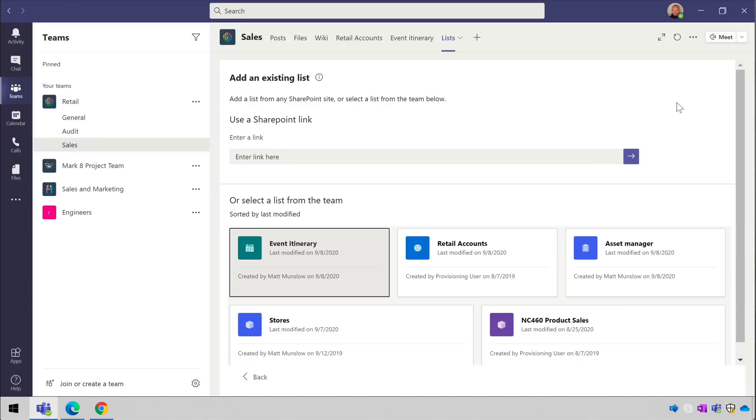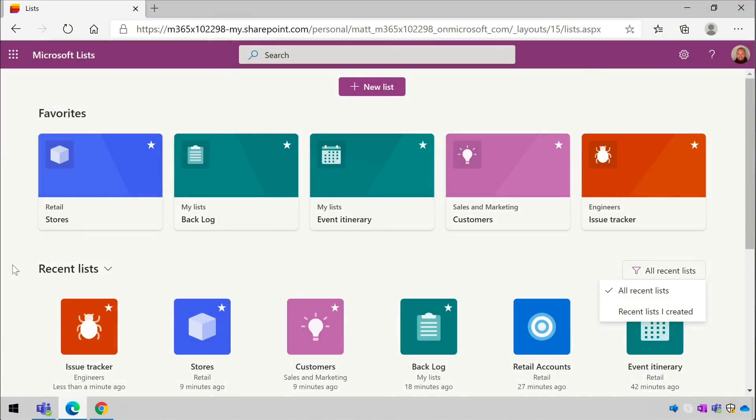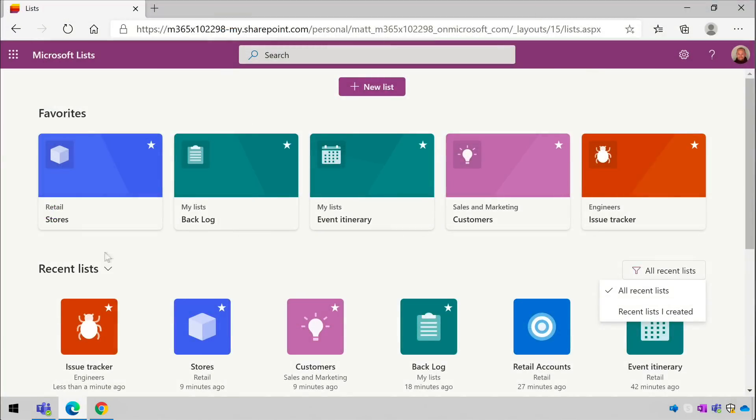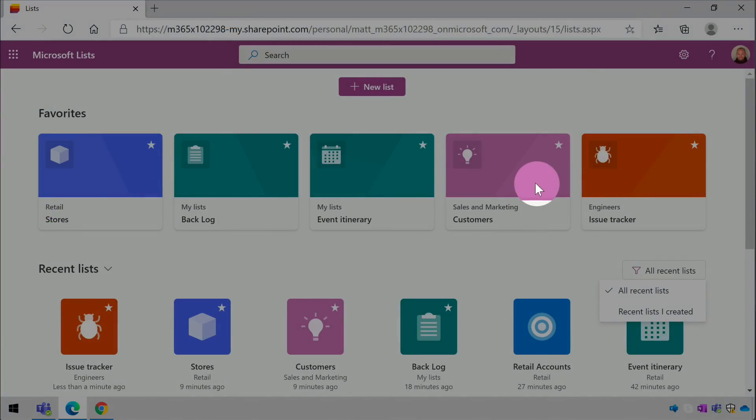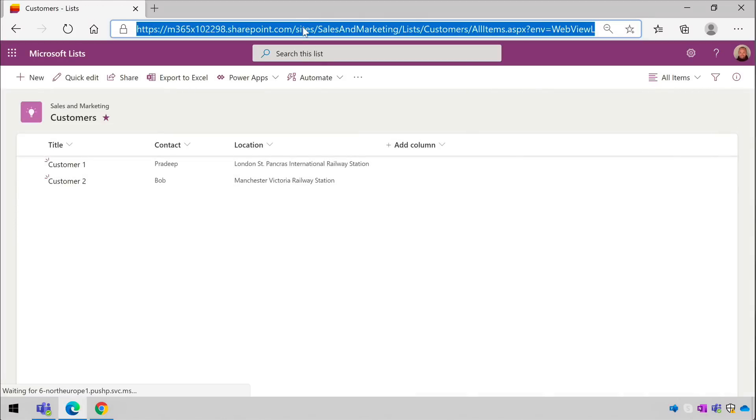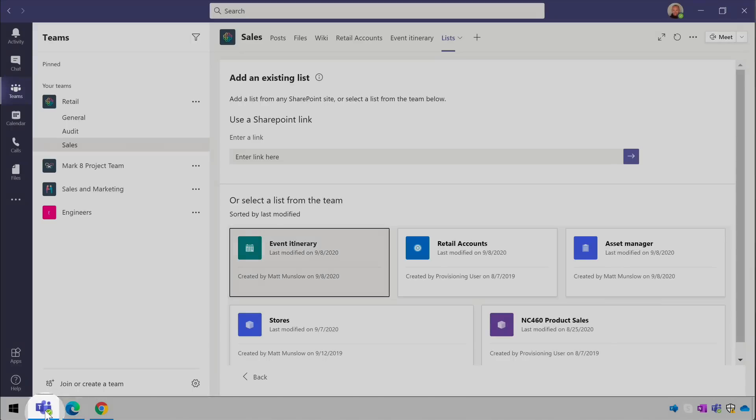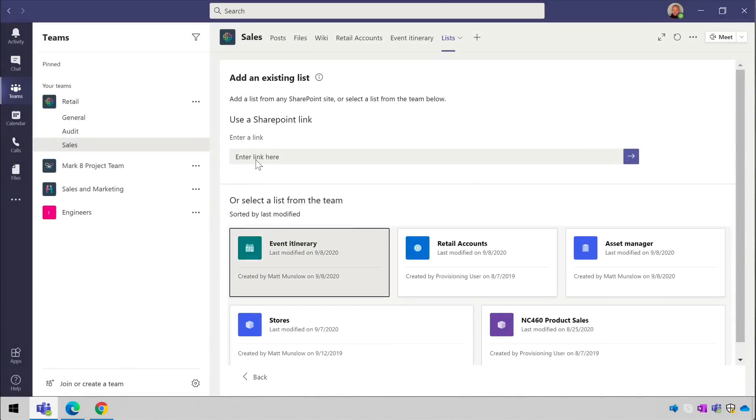For example if I switch to my browser now and I go to the list app, I can open a list called Customers. Then I can copy the link by clicking into the field and doing a Control C or a Command C if you're on a Mac. Then I go back to Teams, I paste in the link and press the arrow button.